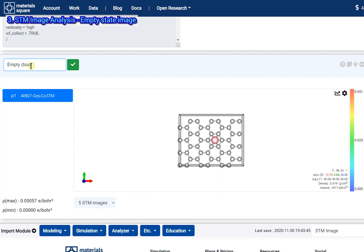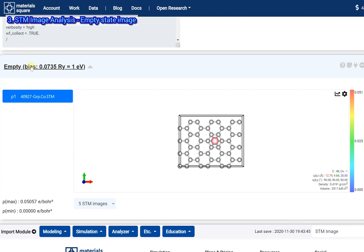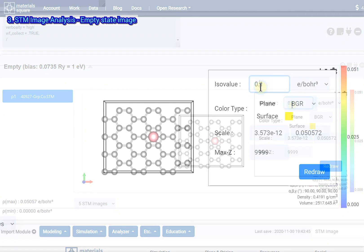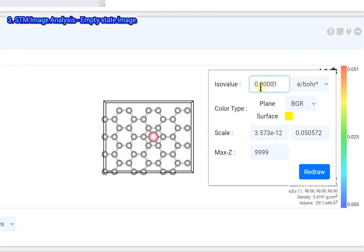Click the gear icon to open the settings. Set the ISO value to a sufficiently small value.